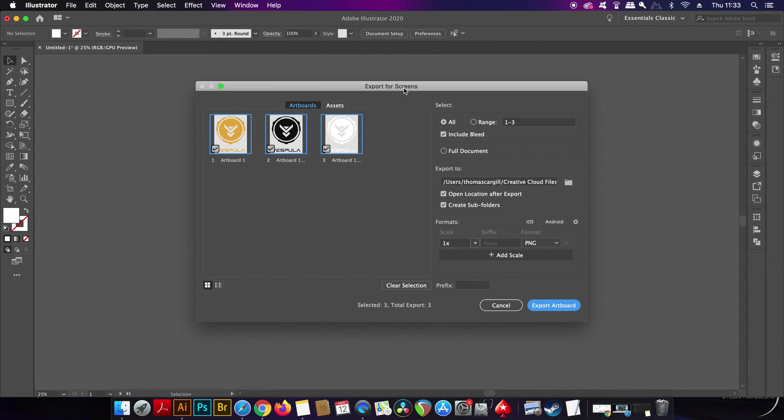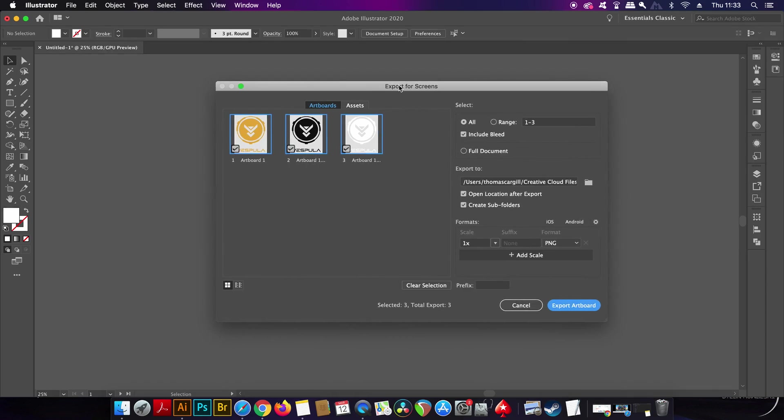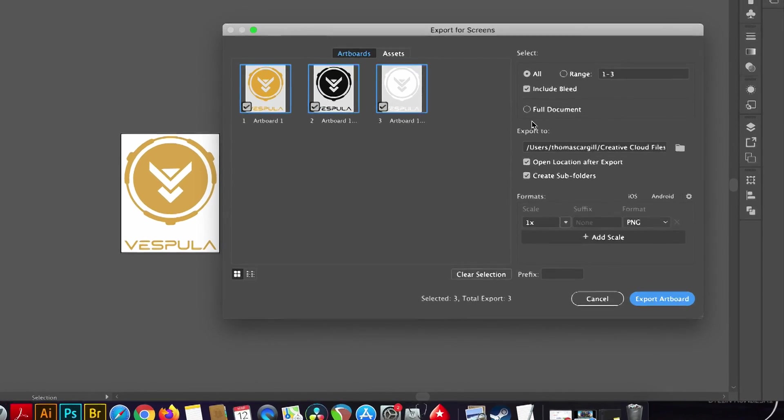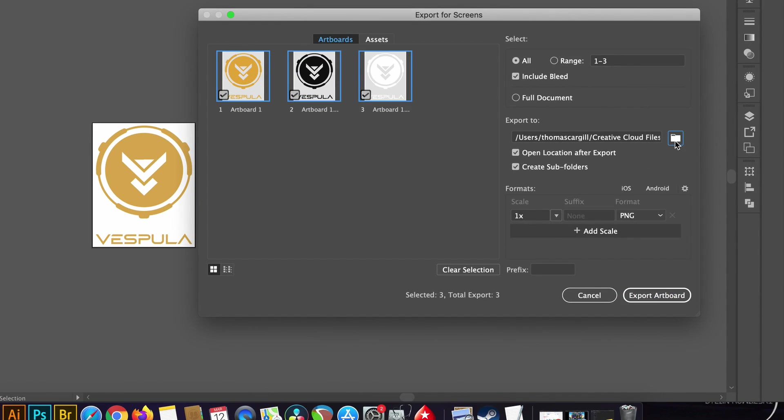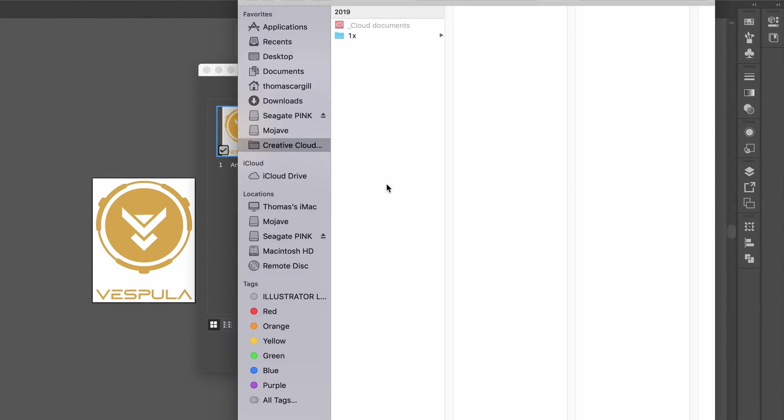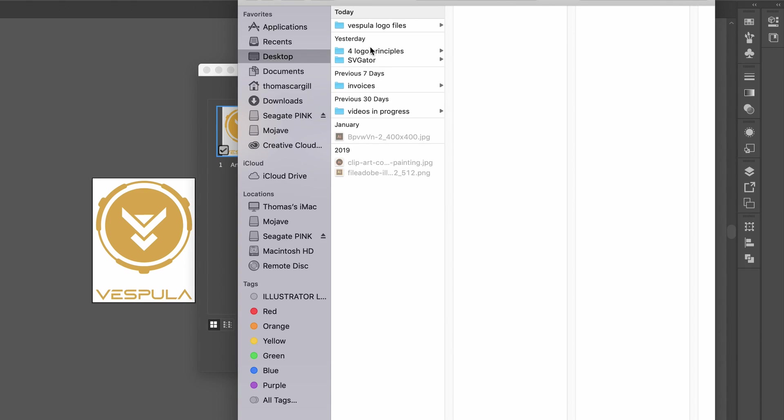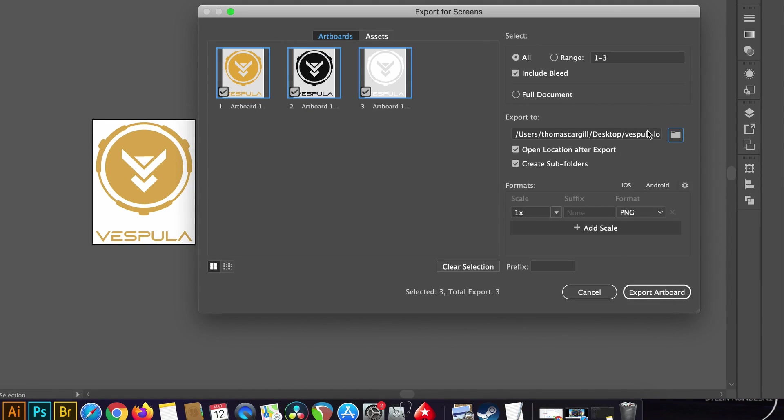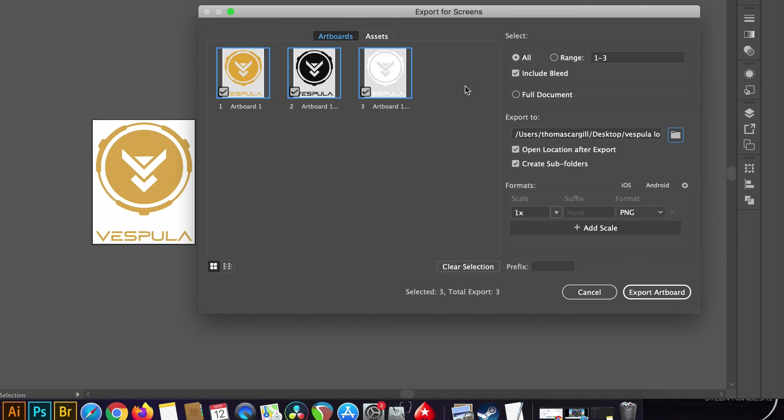So firstly let's set up the destination folder and link any exports to that exact location that we created at the start of the video. Next, notice I have all three designs checked in the export window right here. This ensures that I'm going to export all three designs with the relevant dimensions and file formats that we're going to decide very soon.